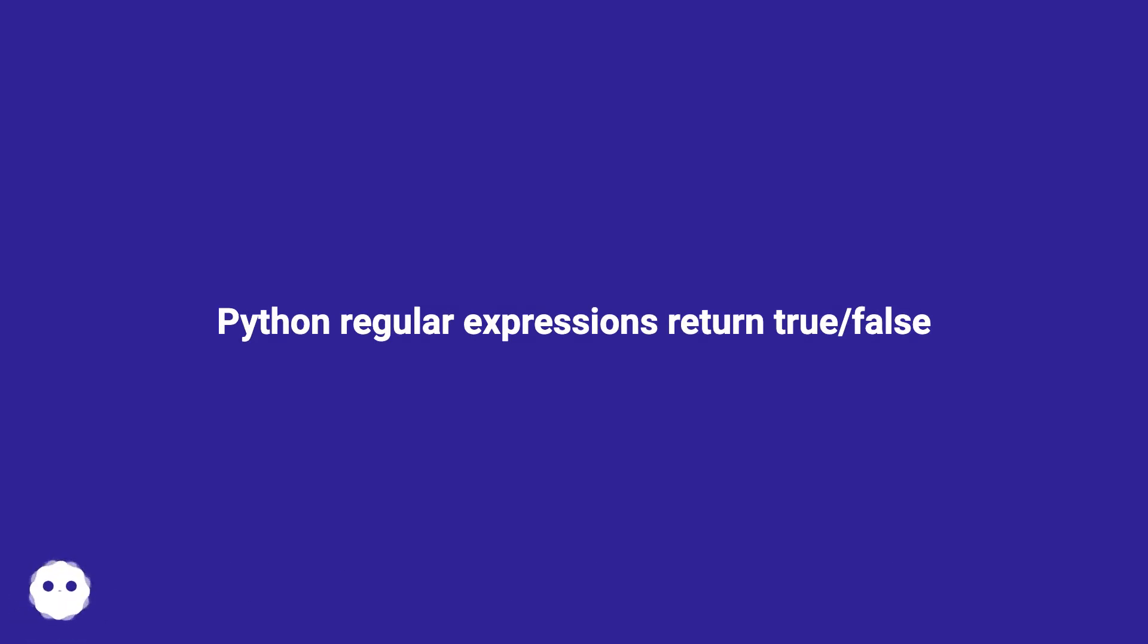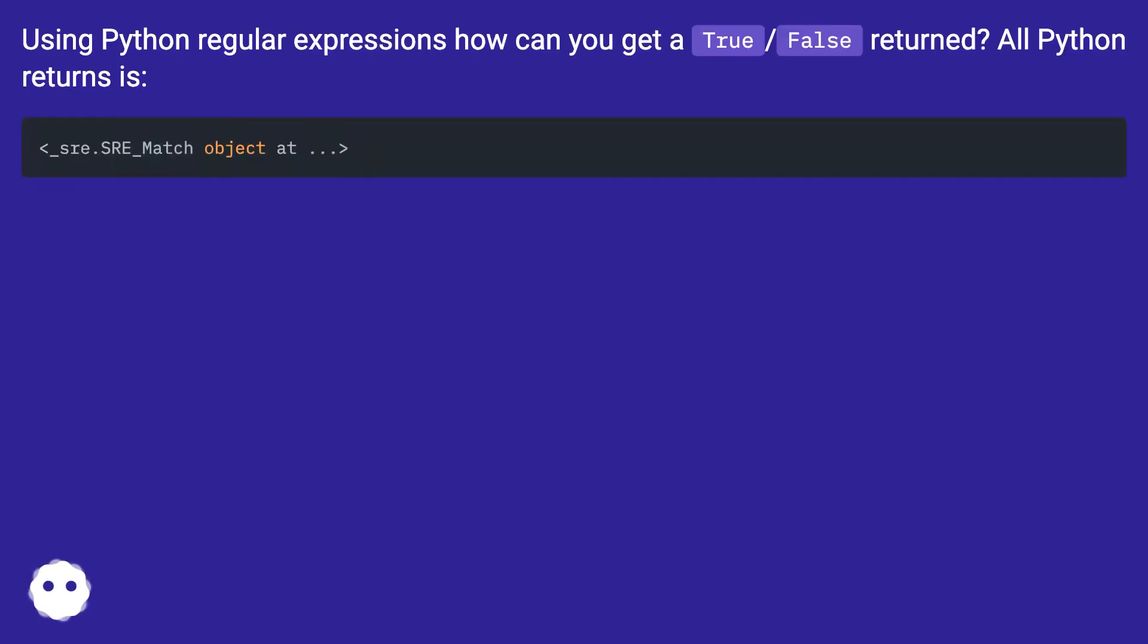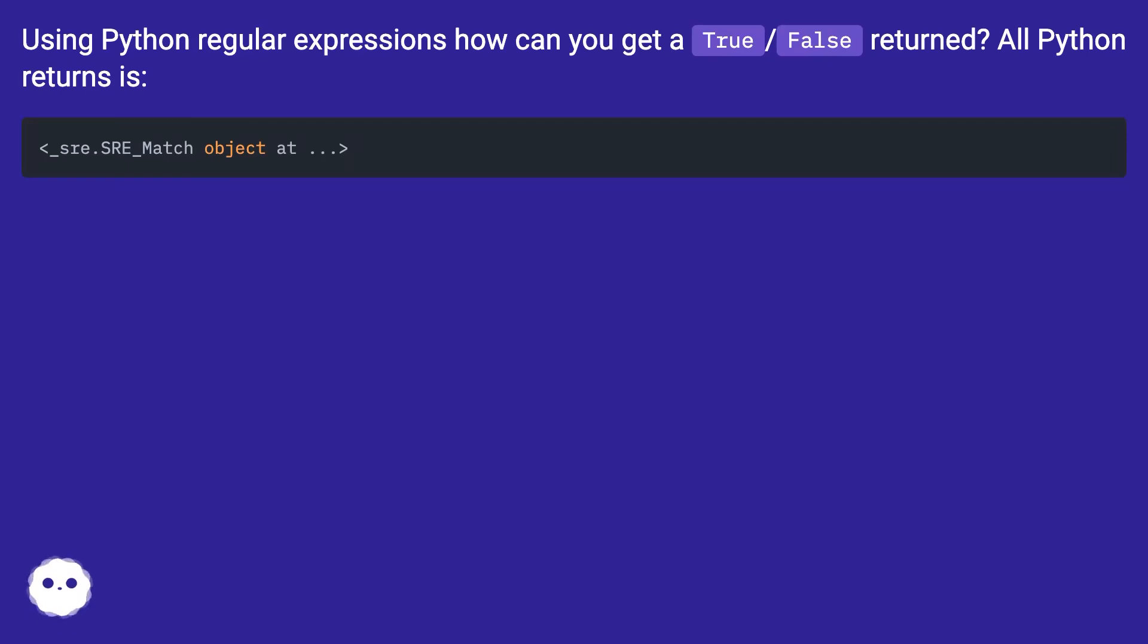Python regular expressions return true slash false. Using Python regular expressions, how can you get a true slash false return? All Python returns is: